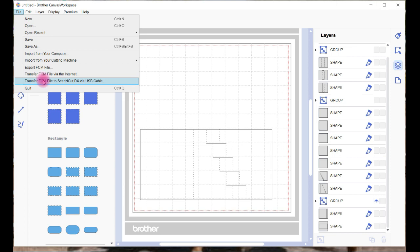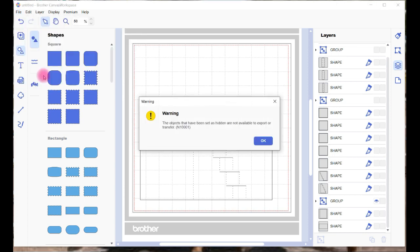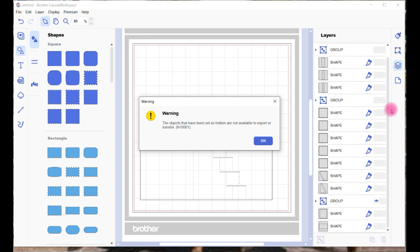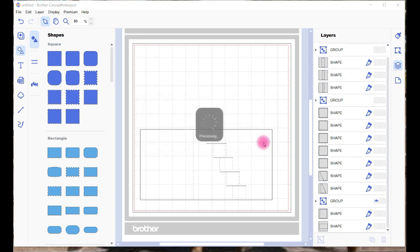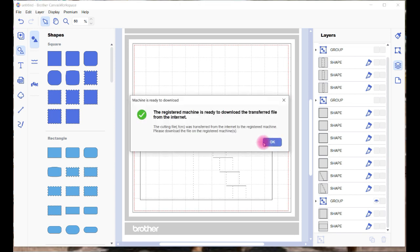Or if you've got the DX and got it hooked up by the cable, there's that option as well. We'll go with that. Get the same message that there's hidden objects, it's talking about these objects here. They're all hidden, we'll go Okay. And then it will send it along and then this is the successful send message that's ready to download. You go Okay.